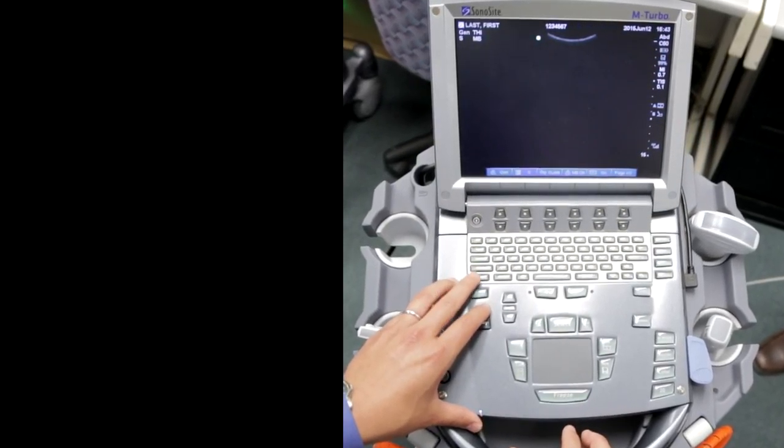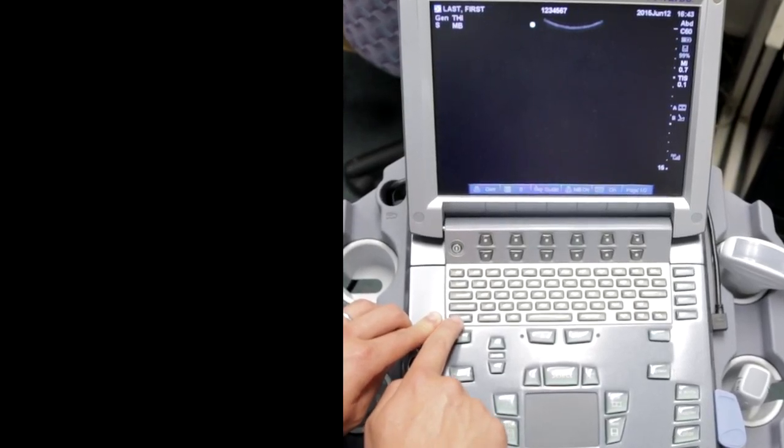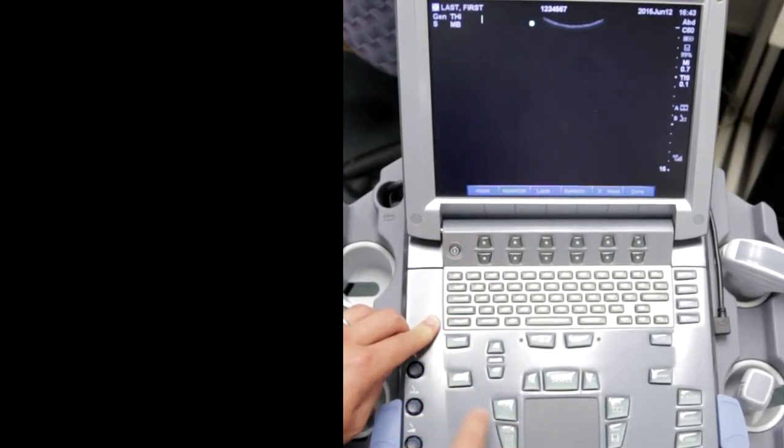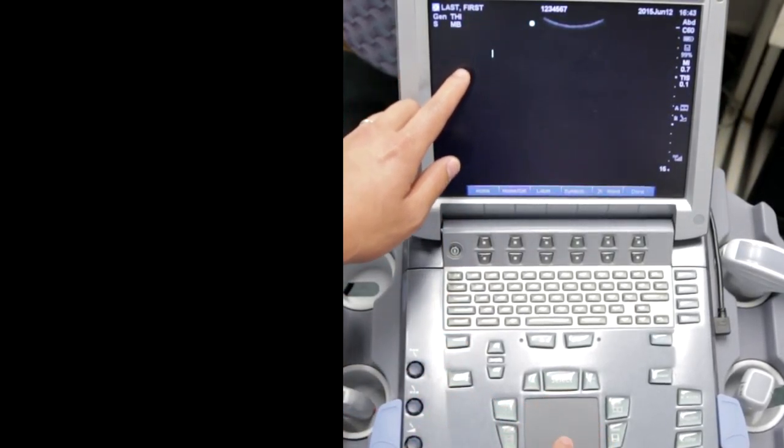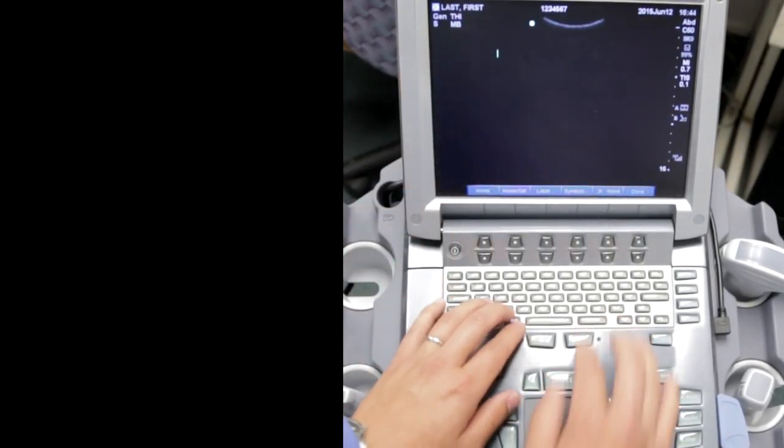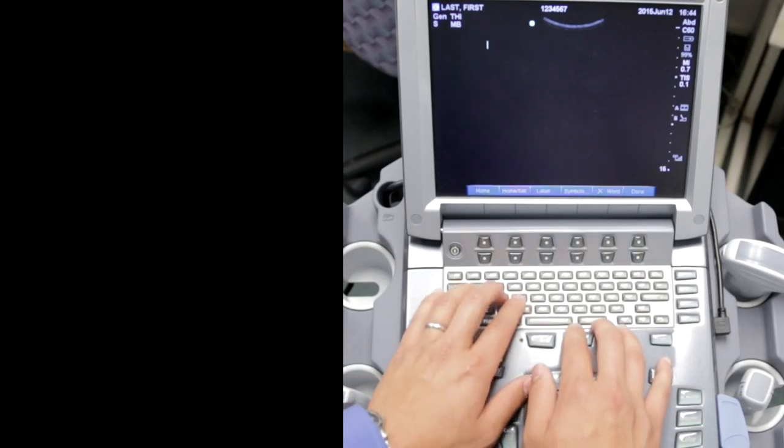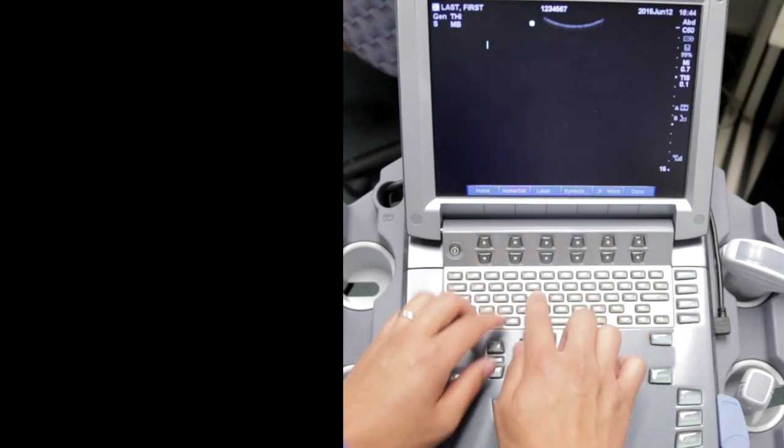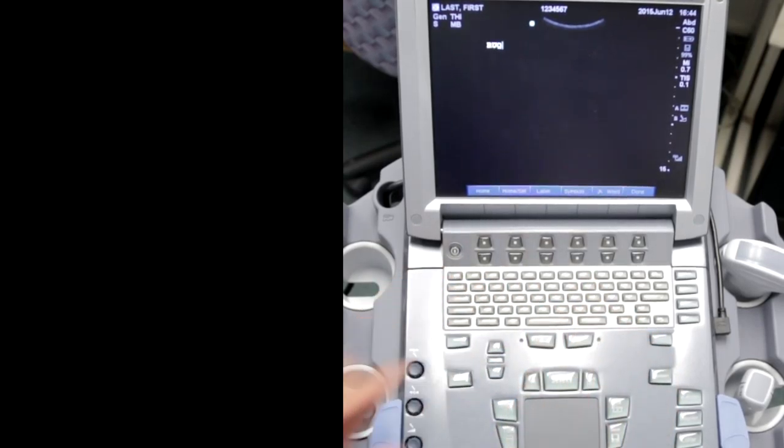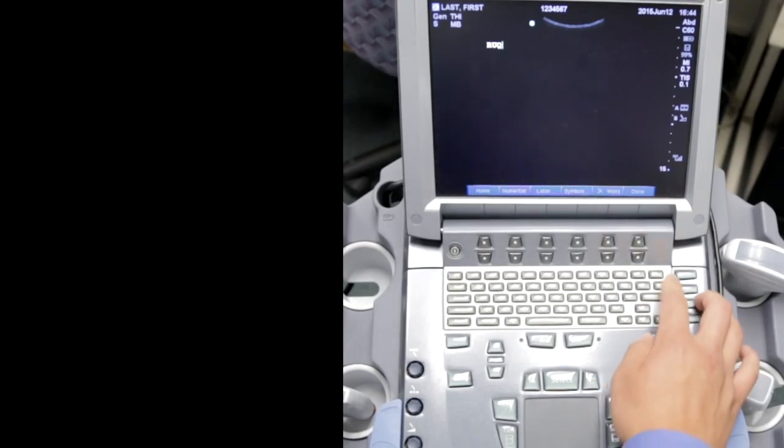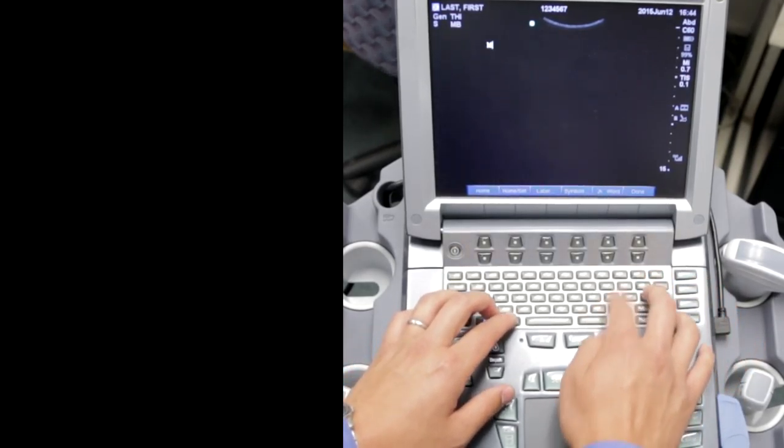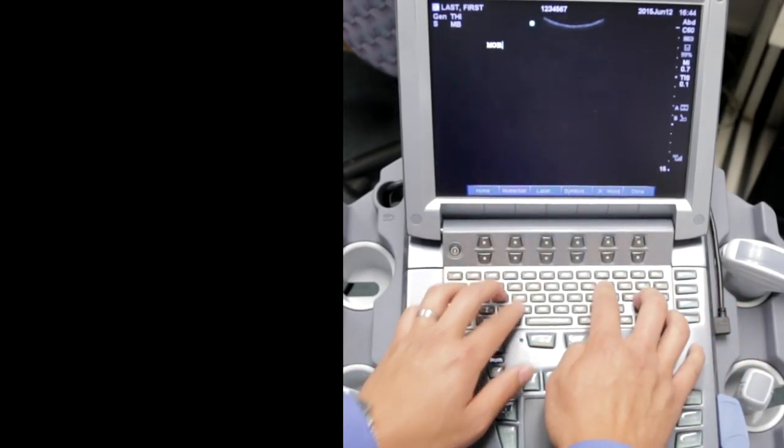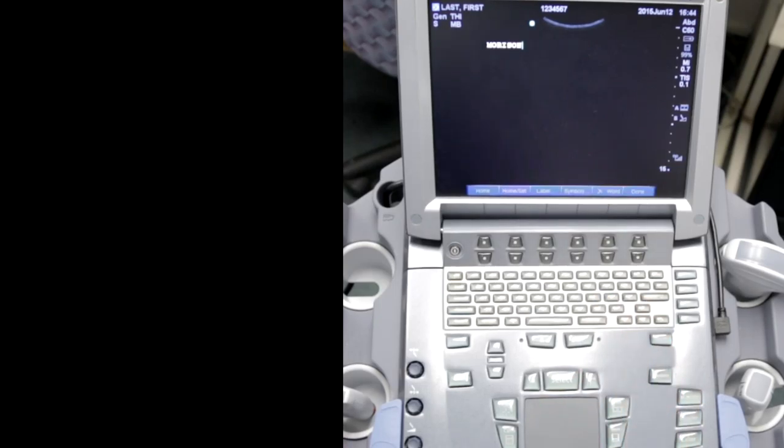If you want to comment, there's a text button on the bottom left. You push text and the cursor appears, then you can drag where you want the comment to start. Let's say you're doing a FAST scan, this is the right upper quadrant. You can put RUQ or Morrison's, then save your desired image.